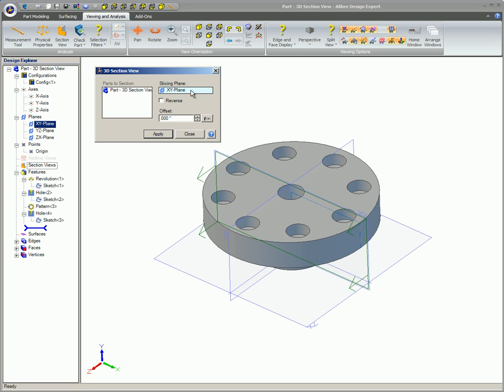In the 3D Section View dialog box, there are a couple of different options you can select. Since this is only a part, the part to section will already be populated. This will be different for an assembly, however.